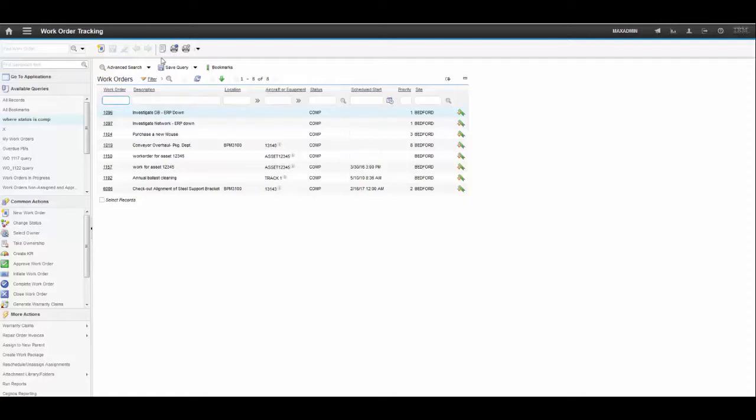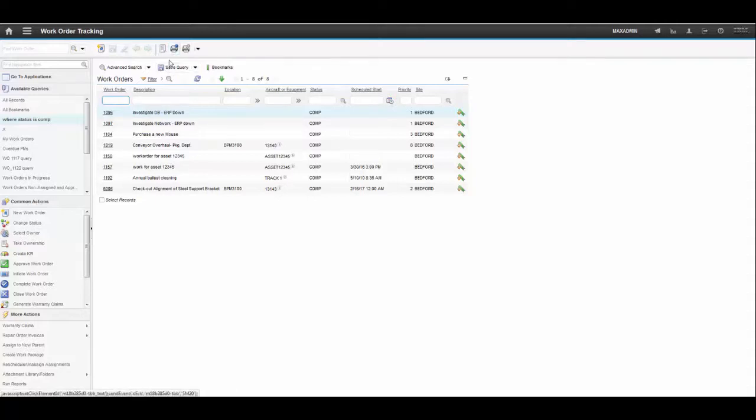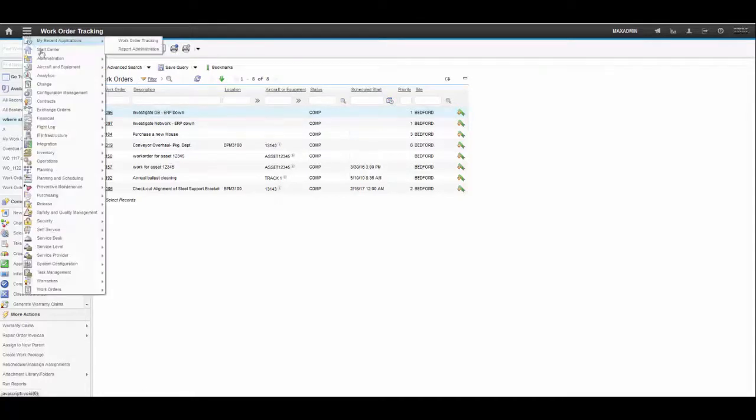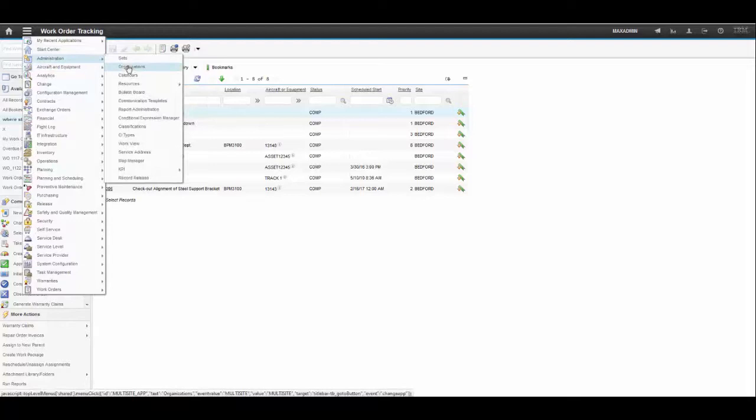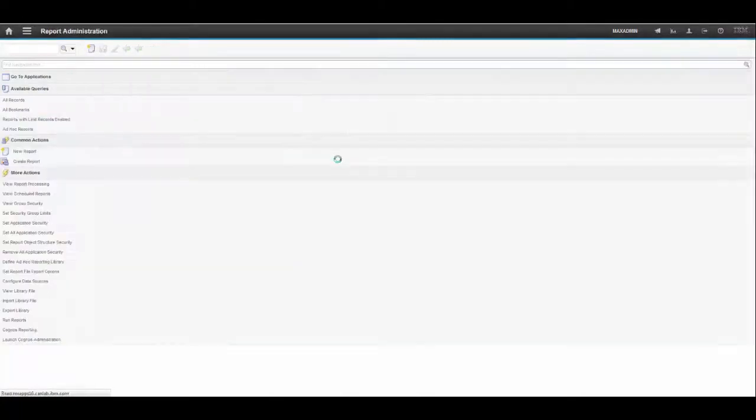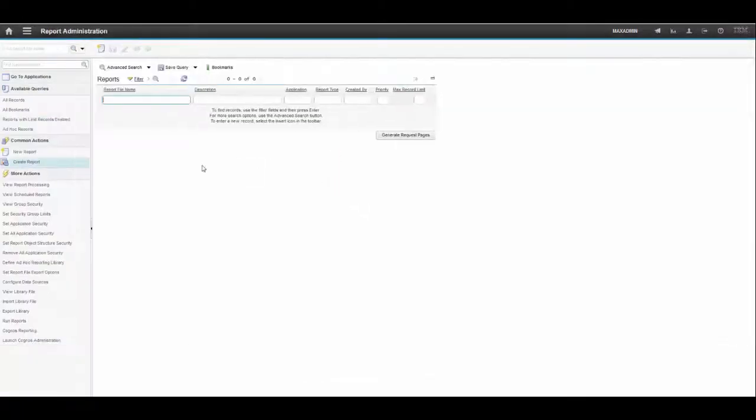Let me show you where we could make such changes. So for example, let's take an already existing report in work order tracking applications such as work order details. To do that we would have to navigate to a different application where we would manipulate the report to be added to the application toolbar, and that would be report administration application.